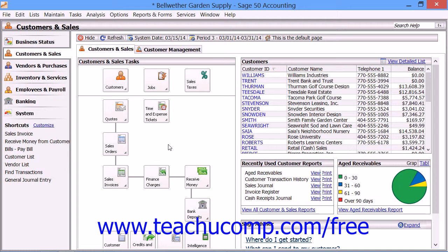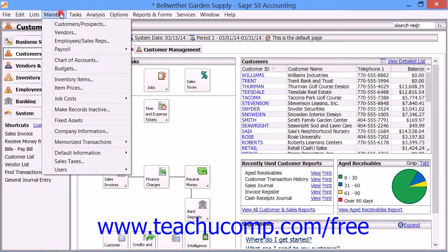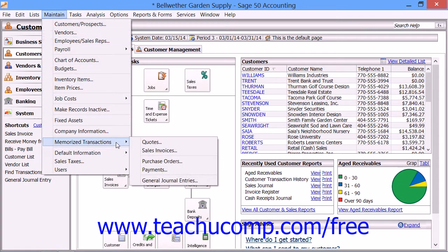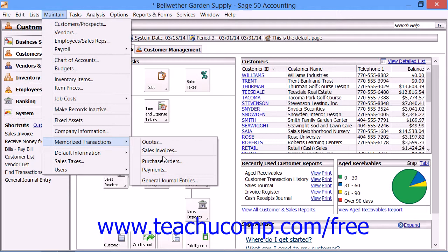The first step is to create the transaction that you would like to memorize. You will have to use the Maintain Memorized Transaction Type window to do this, and you can access it by selecting Maintain from the menu bar, rolling down to the Memorized Transactions command, and then choosing the type of transaction that you want to memorize from the side menu that appears.